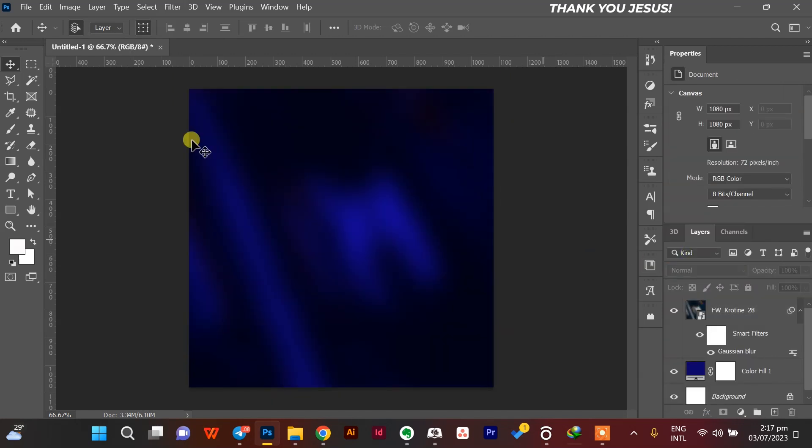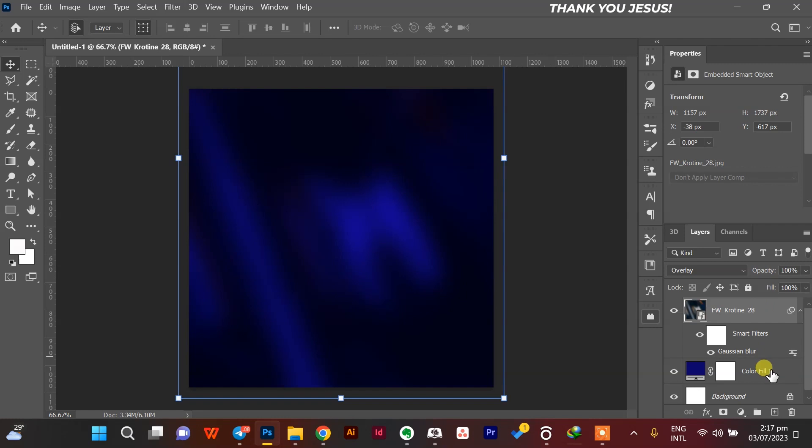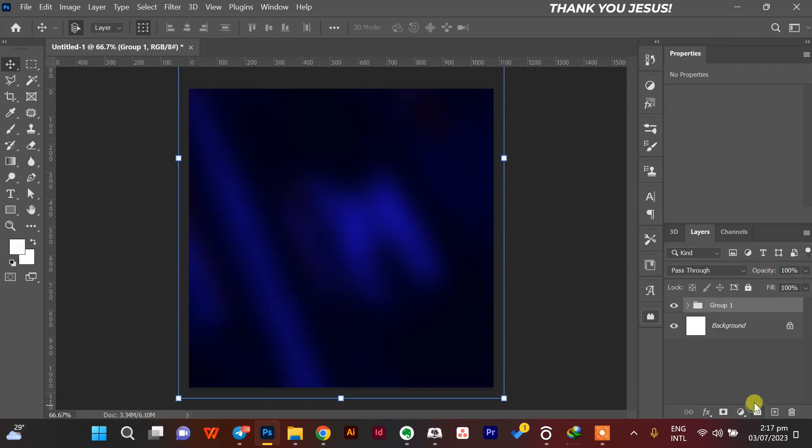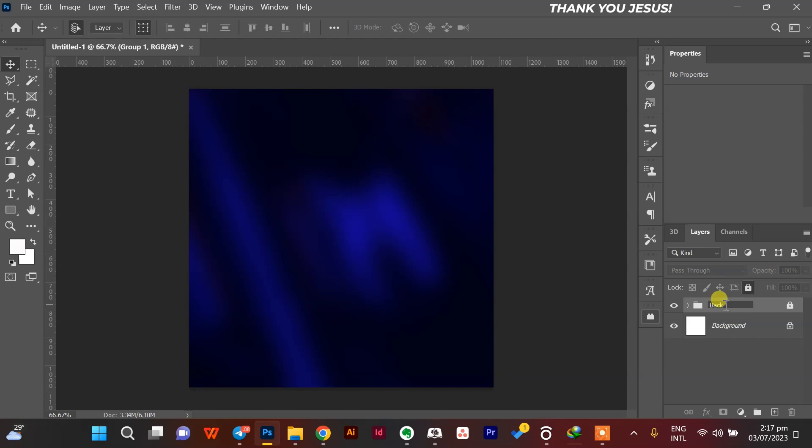Then I'll make the blend into an overlay. I think an overlay will be better. Yes, yes, very tacky. This is how I want it. So now we add our text, but first I have to rename it to seem professional.